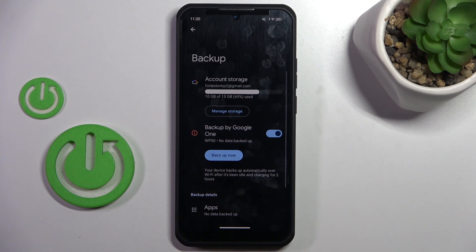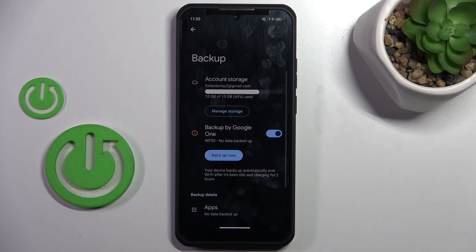So this is it — you can activate Google Backup. Thank you for watching, please subscribe to our channel and leave a thumbs up.